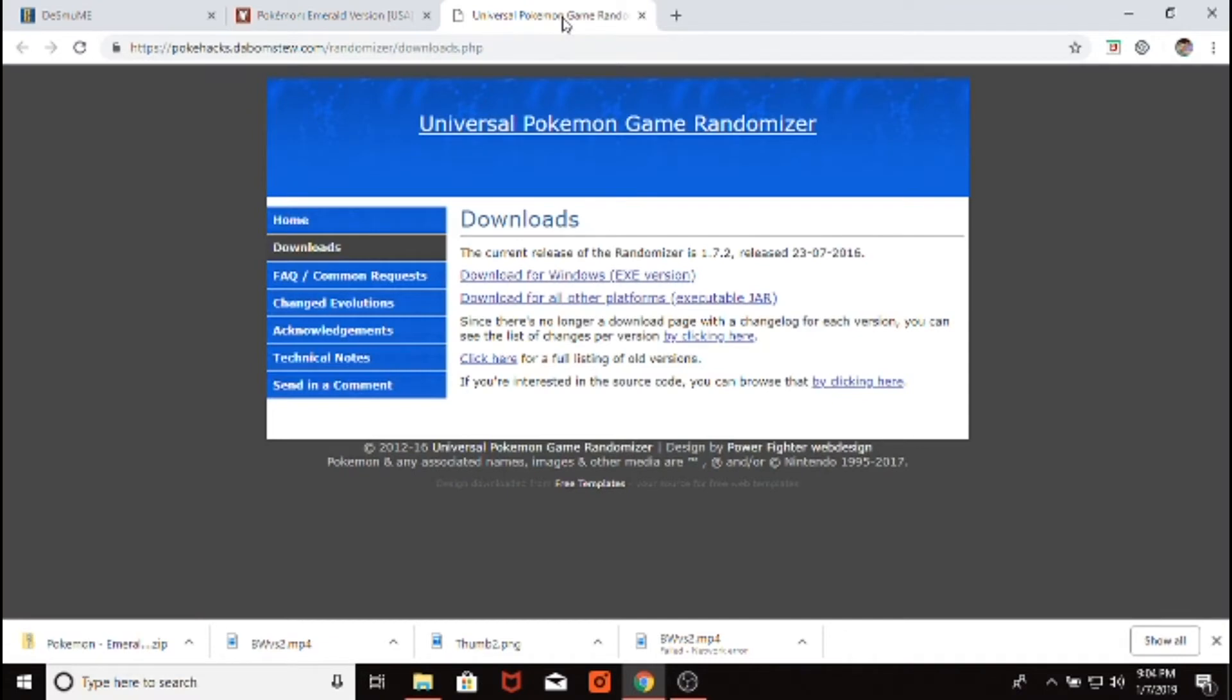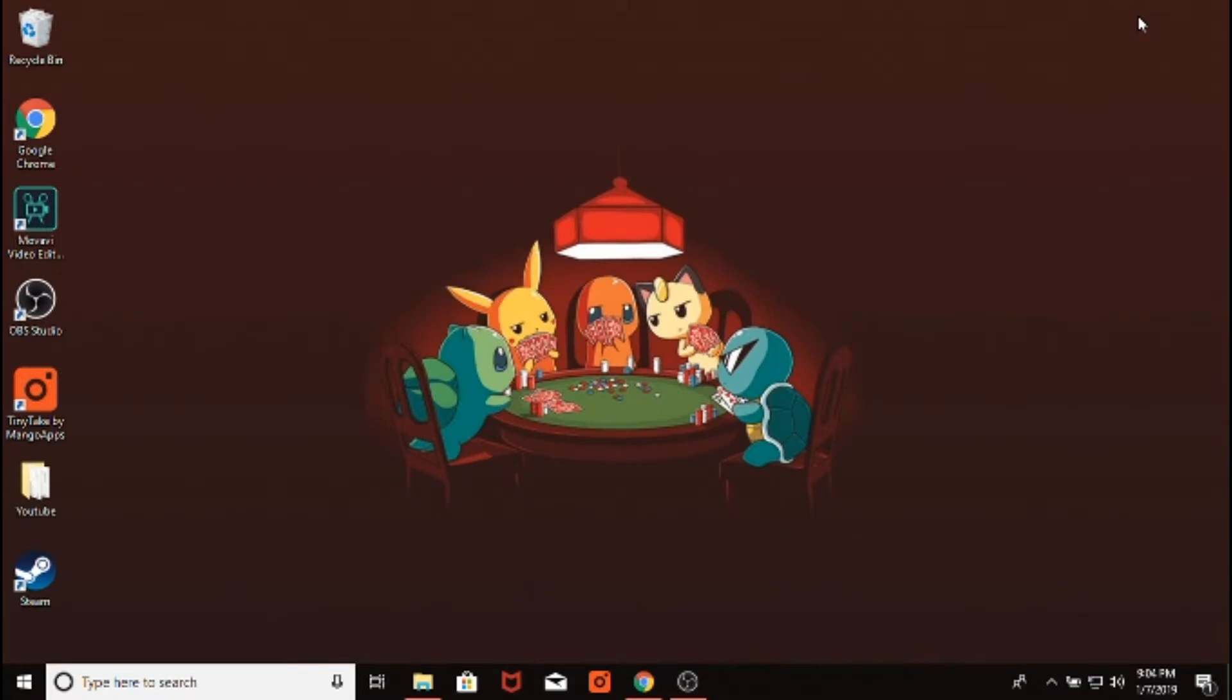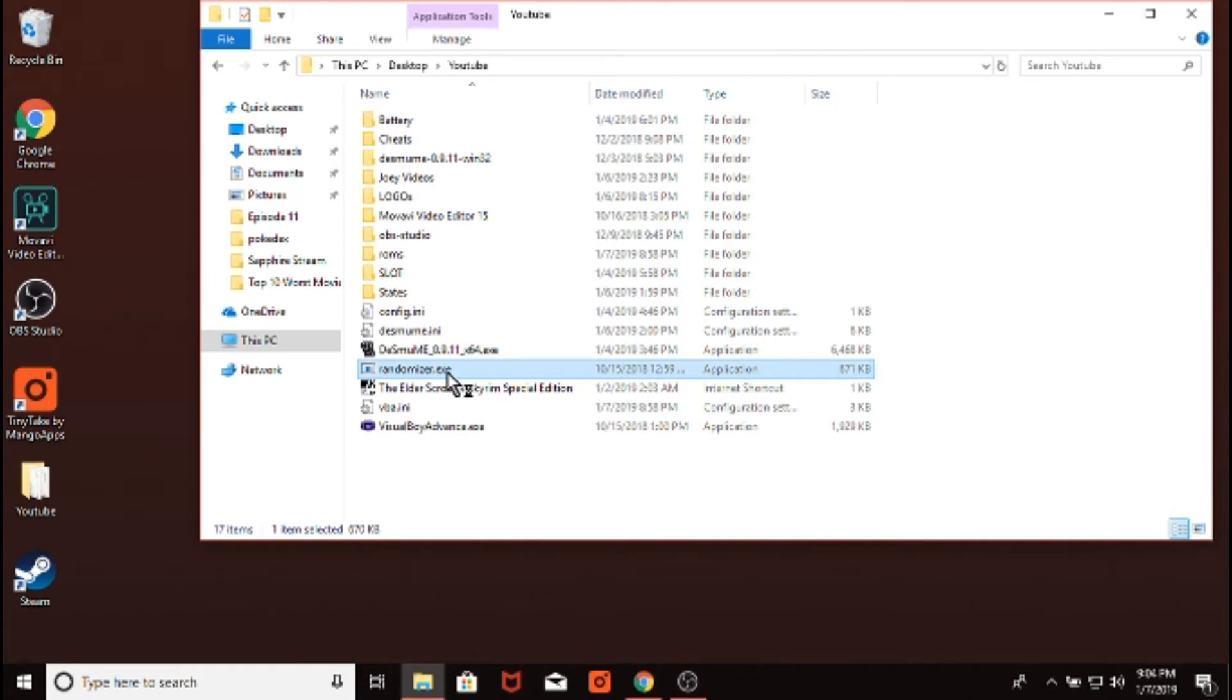And then the third thing we need, this link will be down in the description as well, it's just the randomizer. All we'd have to do here is press download for Windows. And then it would download, and it takes about a minute to download the ROM and the emulator and the randomizer each. Now once we have that all available, we would just come to our randomizer, and we would open it up.